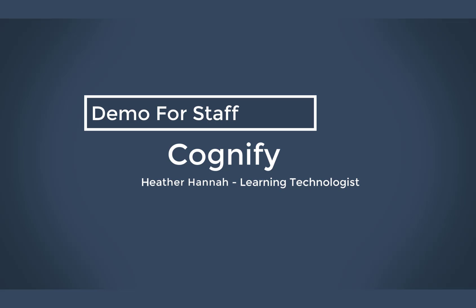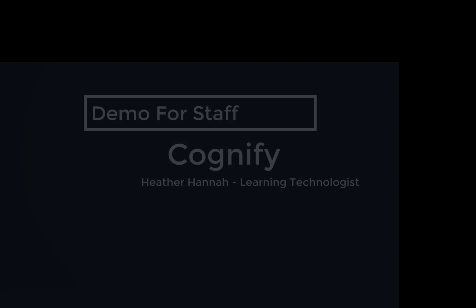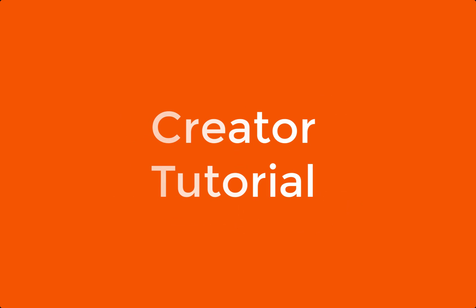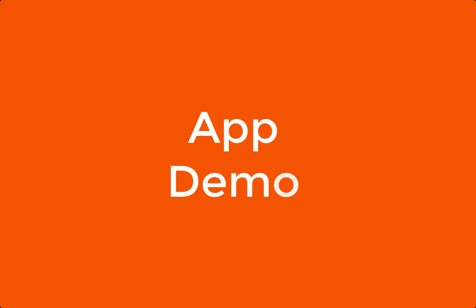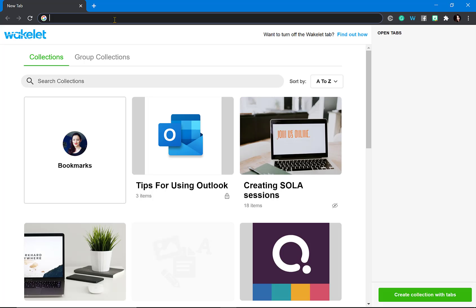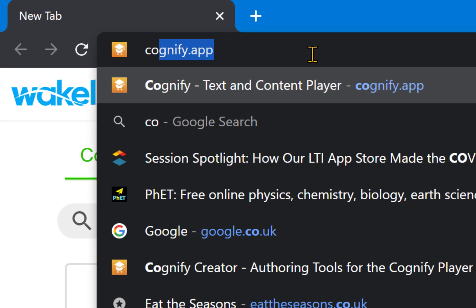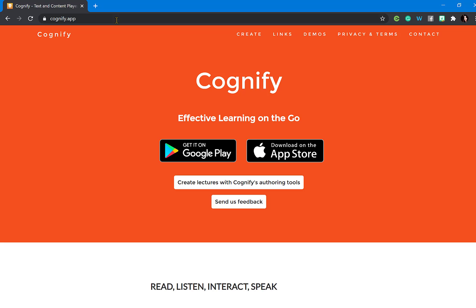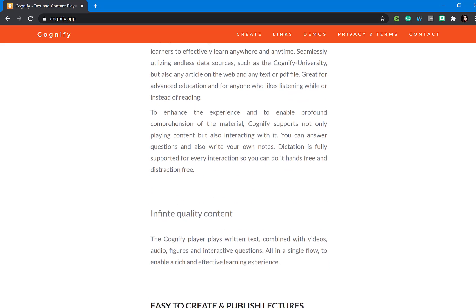Hello, welcome to this Cognify demo for staff. My name is Heather and I will be taking you through this tutorial. We're going to be going through a full demo of Cognify, starting off with the creator and doing a tutorial, and then going onto the app and going through the features. The first thing you need to do is go to Cognify app — this will open up the Cognify website and give you instructions on how to download the app.